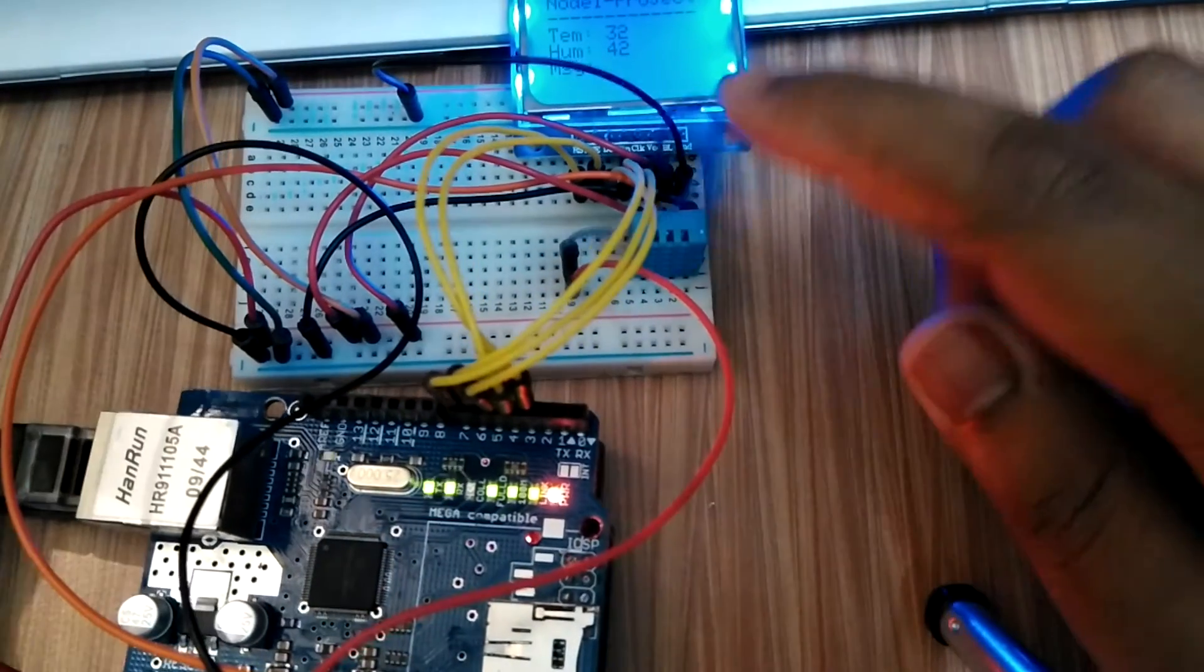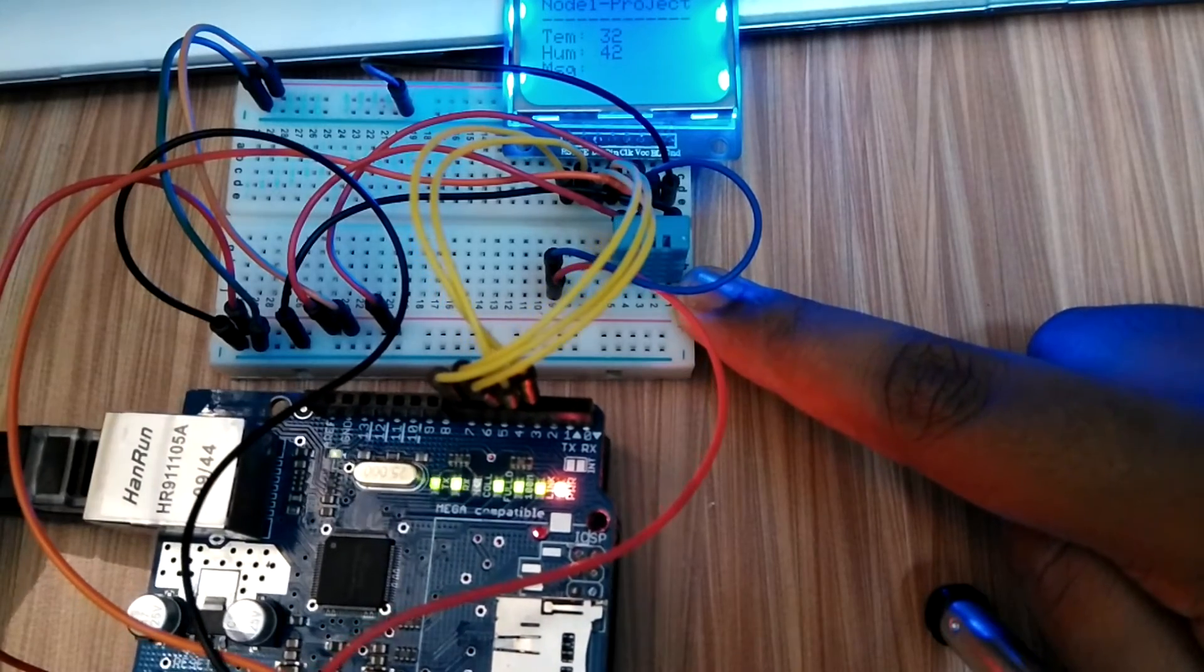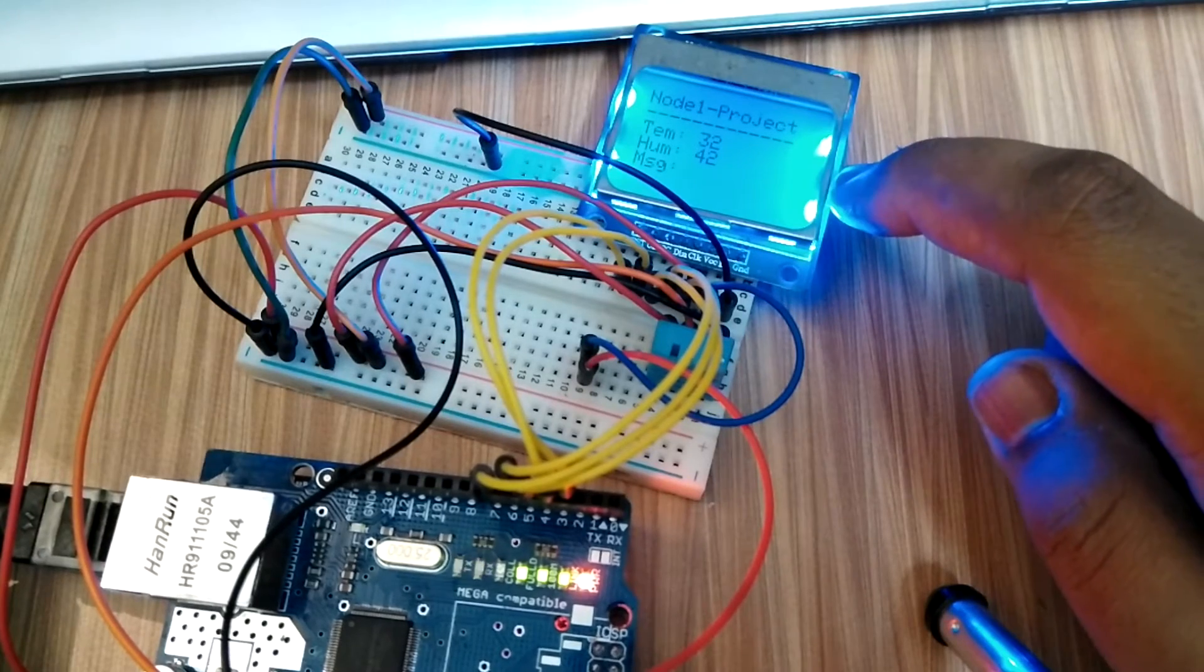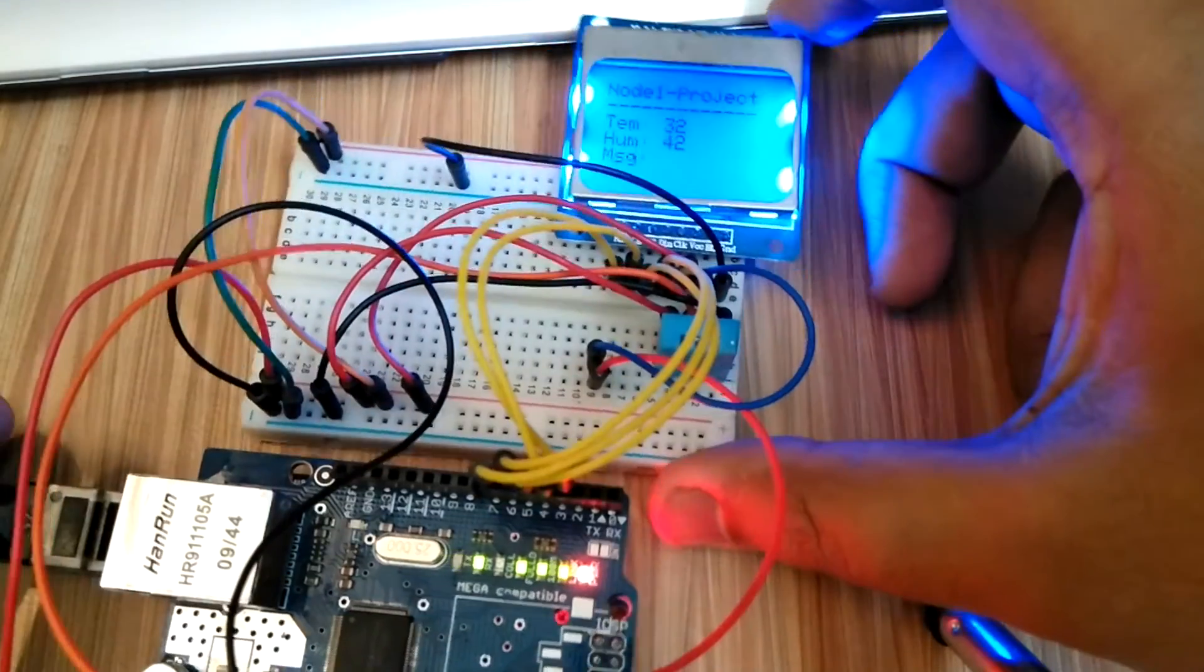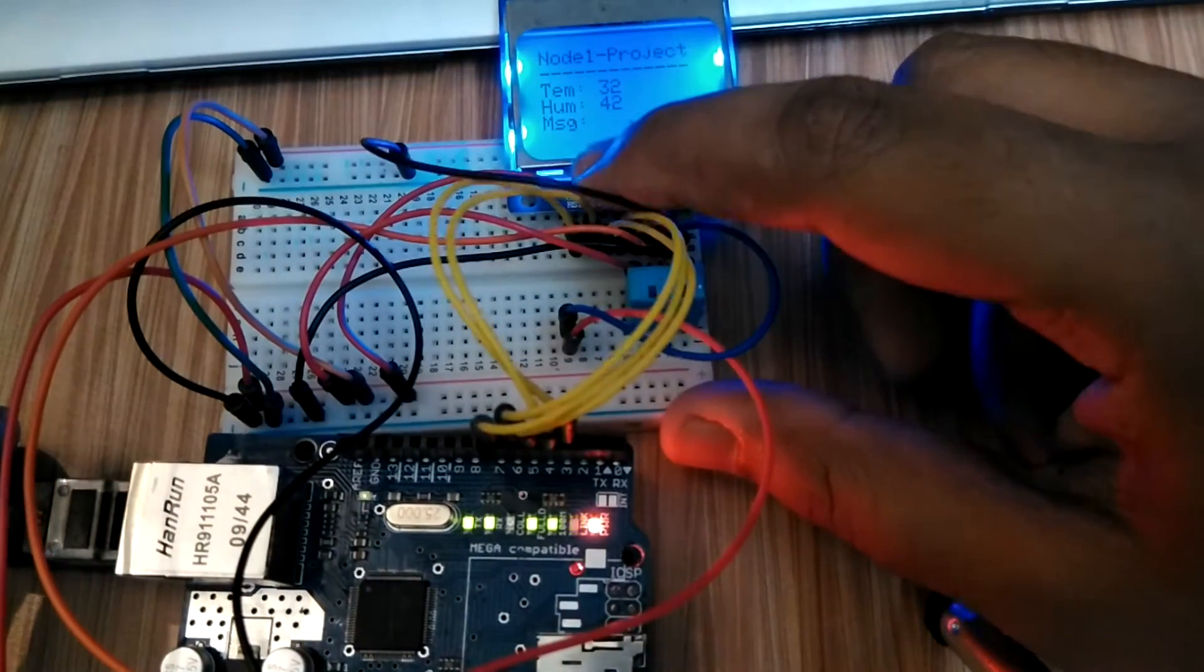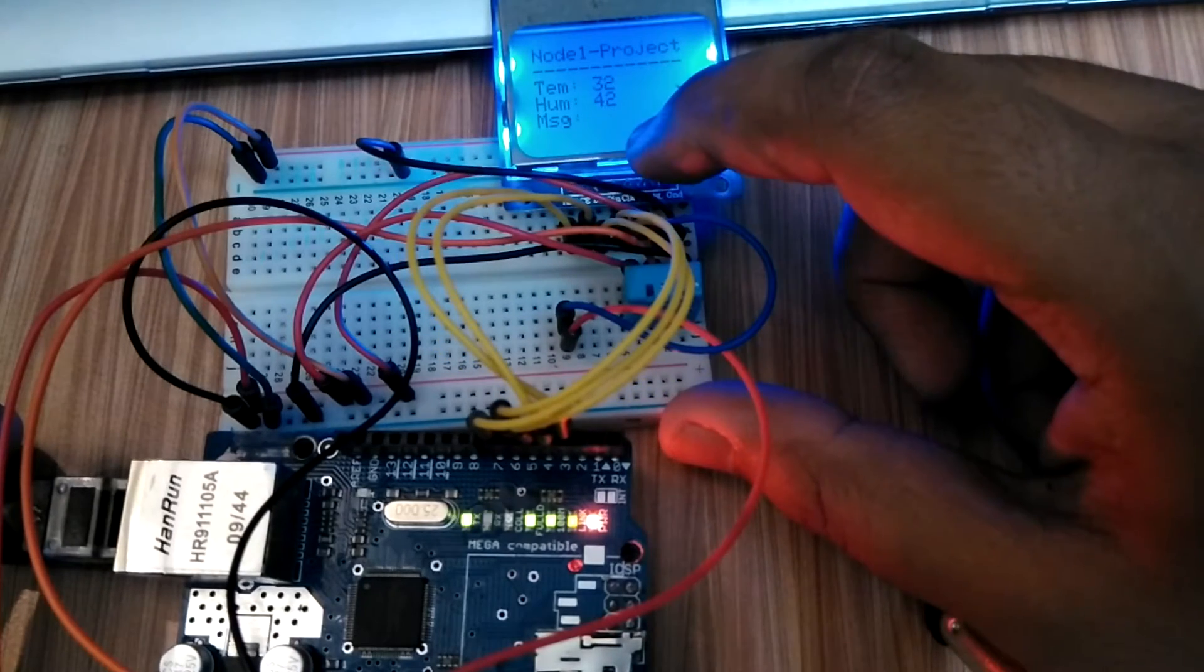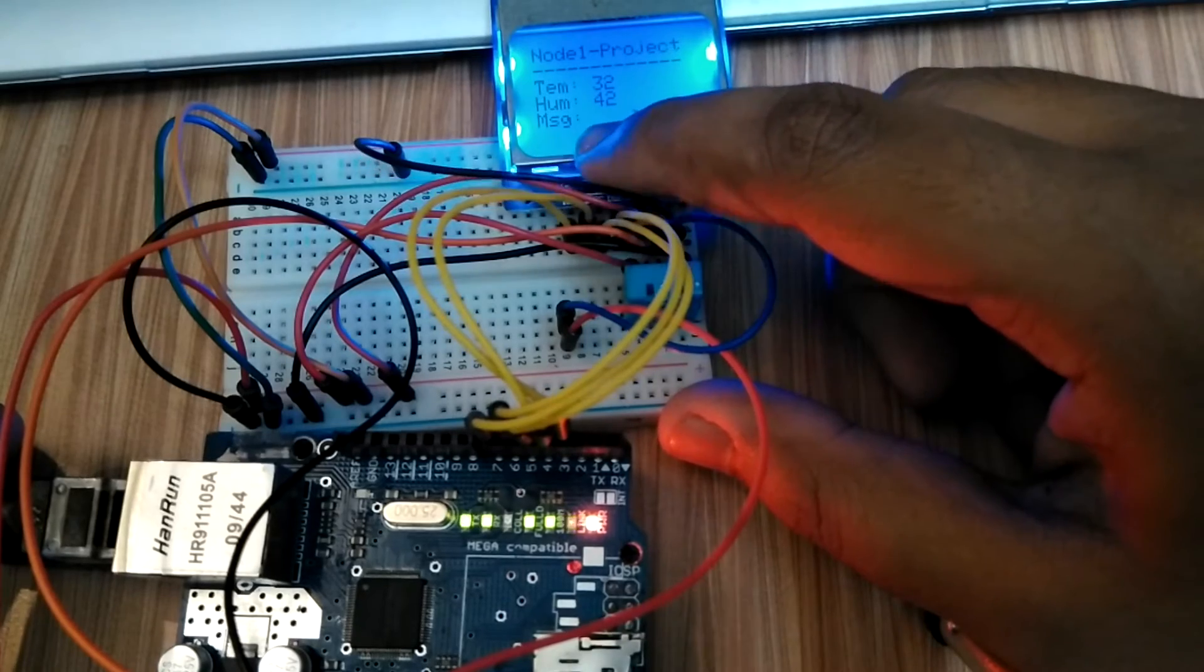This is a DHT11 temperature and humidity sensor and this is a Nokia 5110 backlit LCD display. Currently what you can see is that the LCD display is displaying the temperature and the humidity, and there is a column for messages over here.